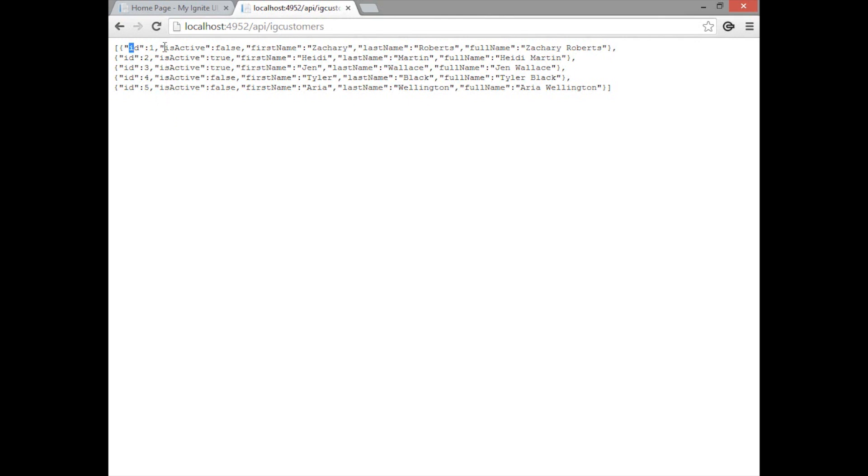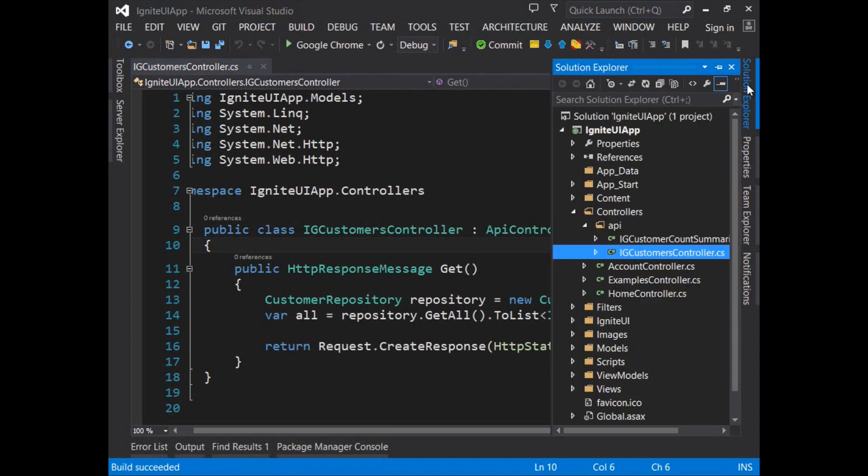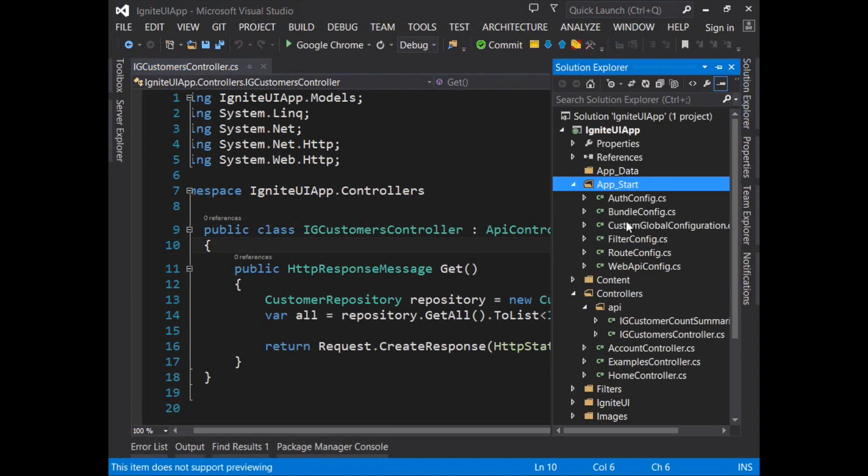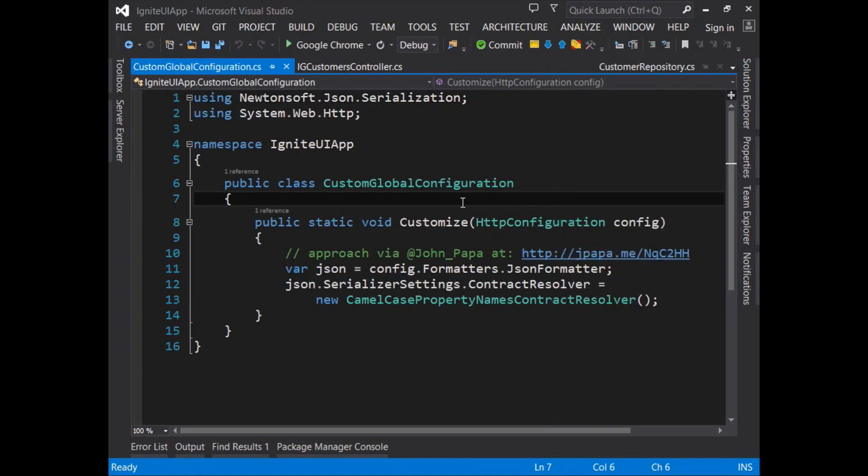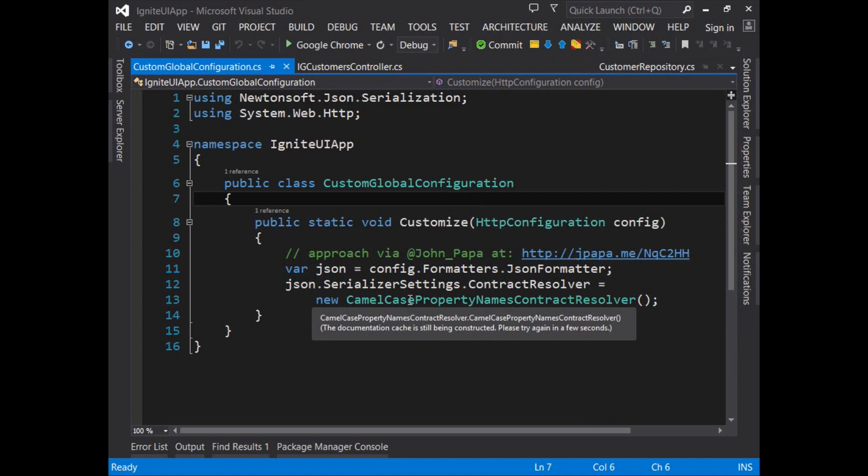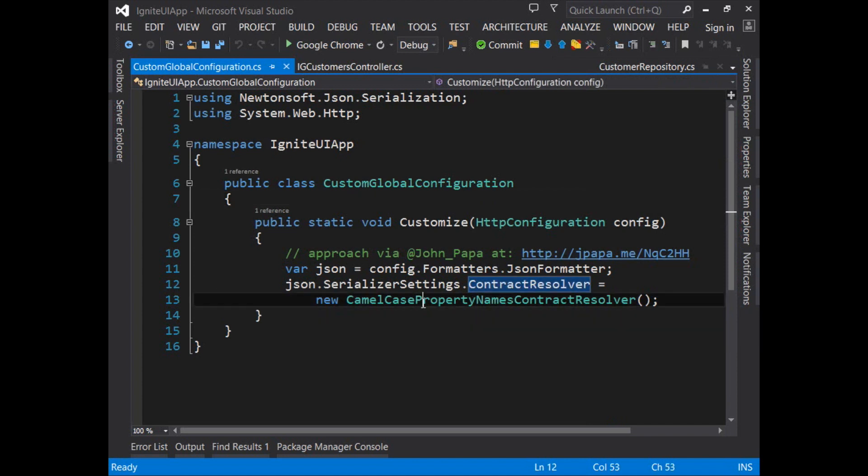Now left alone those property names, since a .NET type is being serialized and returned up to the caller, should be a capital I here for ID and capital I for is active and so on. So what we've done is add a custom configuration into custom global configuration creating a new contract resolver for camel casing of property names for JSON objects.